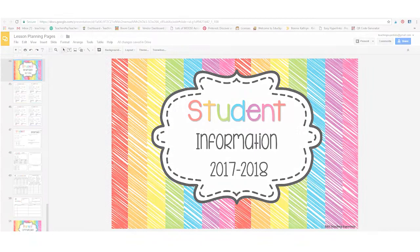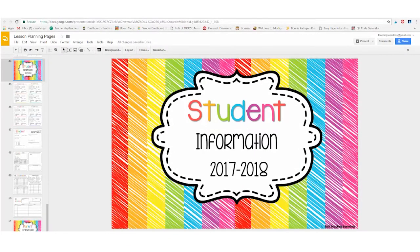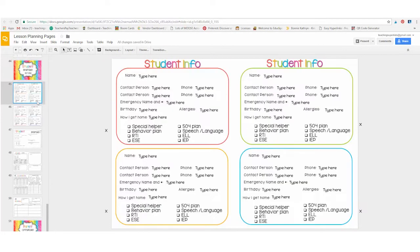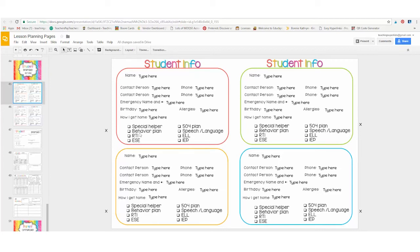Up next is the student information portion of the planner. This part of the planner has enough information for four students per card. At the bottom, there is a section that has different information that might fit your student's needs.